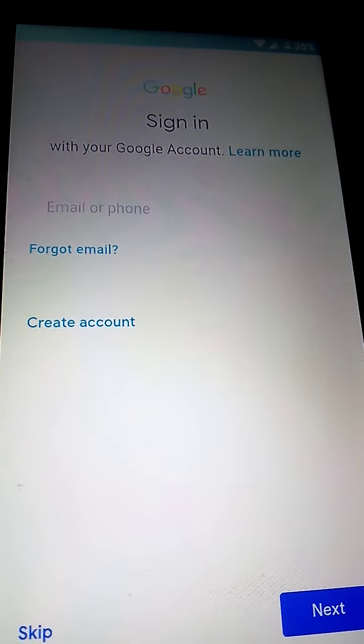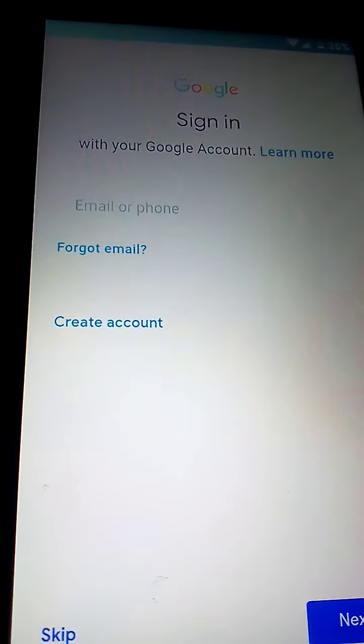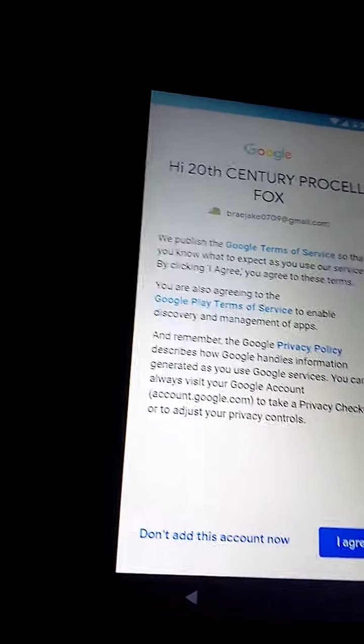Step nine. Agree to the Google Terms of Service if you need, if you have to.